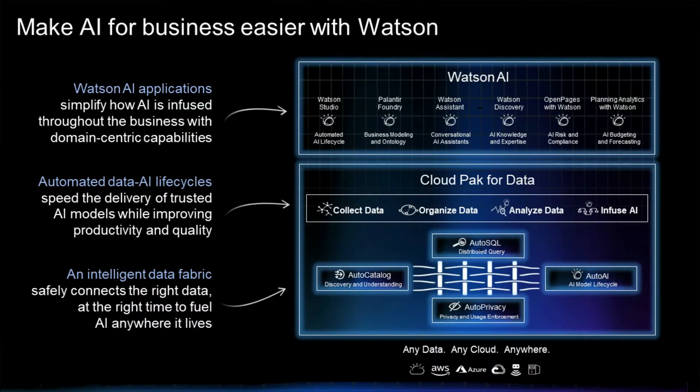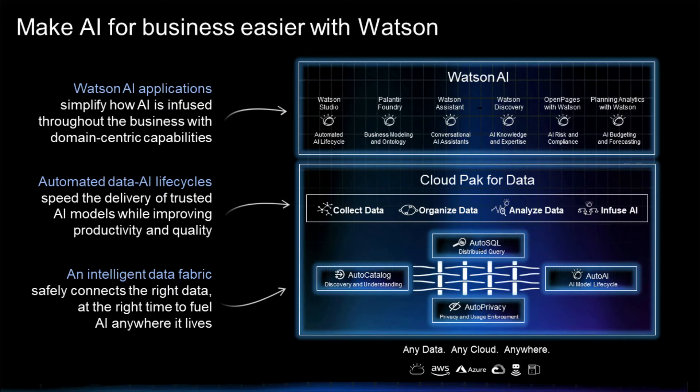You can try Watson Discovery as part of the IBM Watson product suite, empowering your business to build, run and manage AI applications throughout your organization.